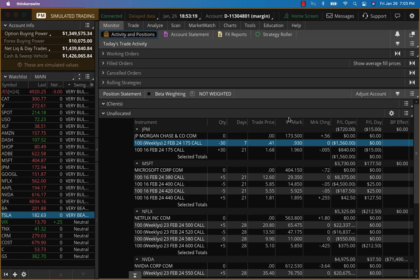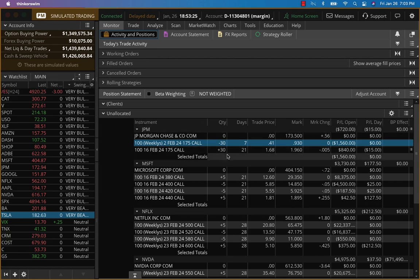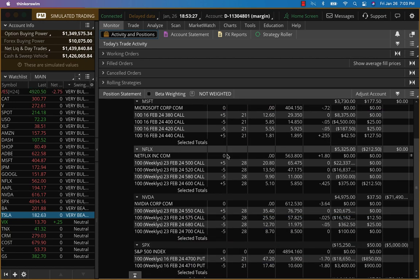Hey everybody, it's Hari Swaminathan, Friday, Jan 26th. We're looking at our swing trades. You can see ES futures just down a little bit. We've got all our positions pretty much hedged.